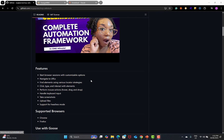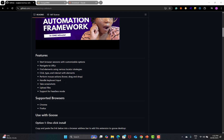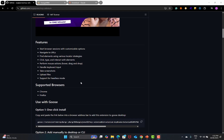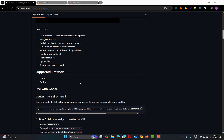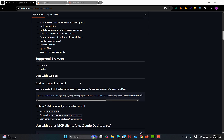The features of this MCP include: you can start browser sessions with customizable options, navigate to URLs, find elements, click, type, interact with elements, perform mouse actions, handle keyboard input, take screenshots, upload files, and it supports headless mode as well. In terms of browsers, it supports Chrome and Firefox.